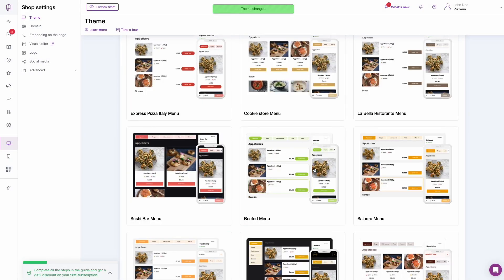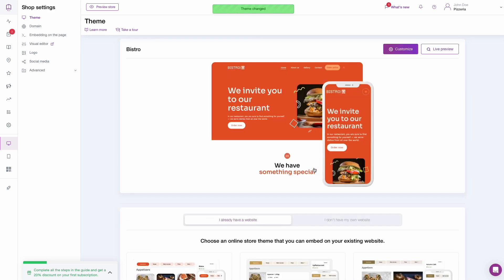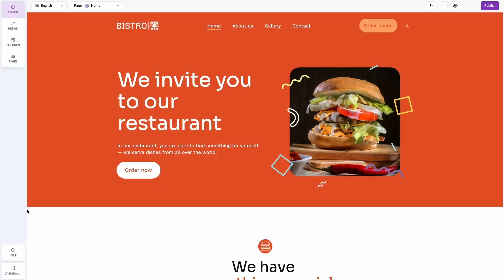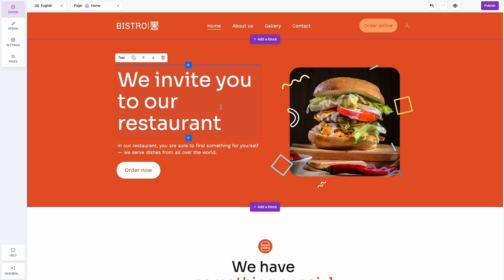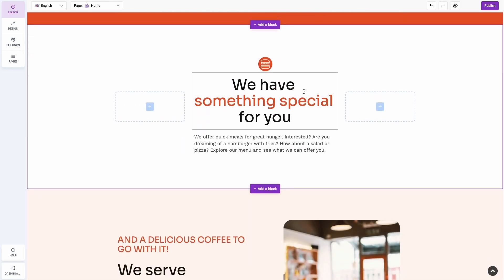And now is the part we've all been waiting for — let's start creating. Click on the Customize button to enter the website builder. This is the interface of the Upmenu editor. Every element of the chosen website template is customizable — you can edit the website's content, adjust the colors, change images, and more.